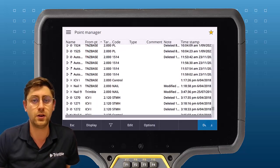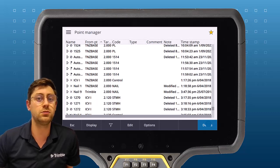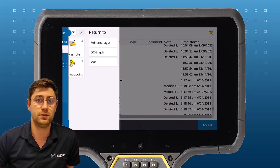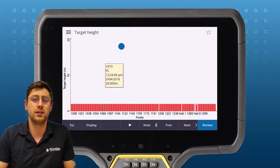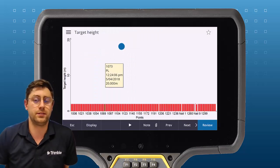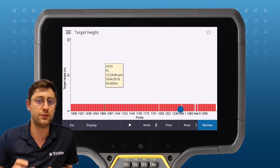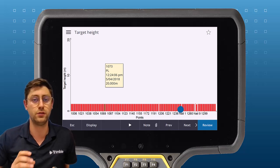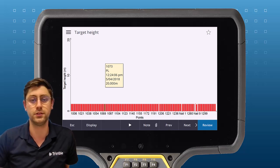Now I can go back to my QC graph and I can see all of those target heights look correct. The QC graph is a really good tool for checking your survey data before you go back to the office.